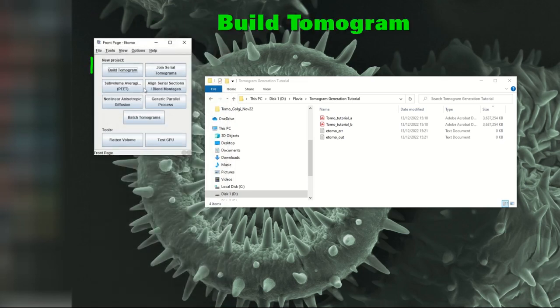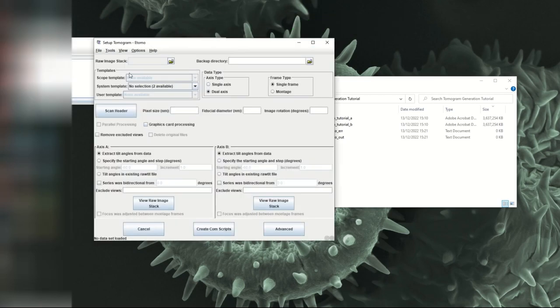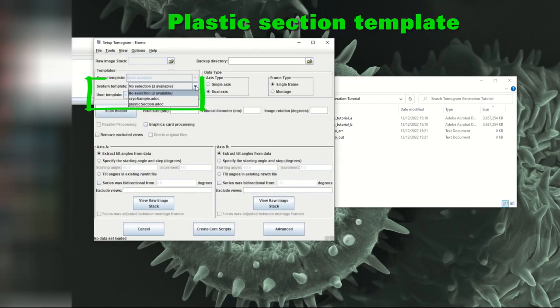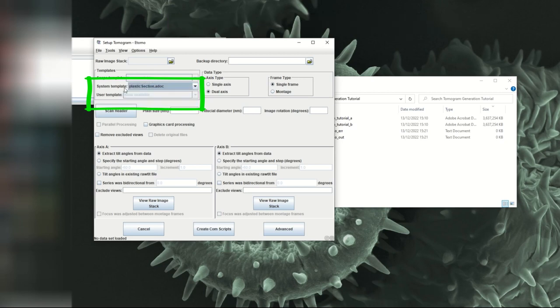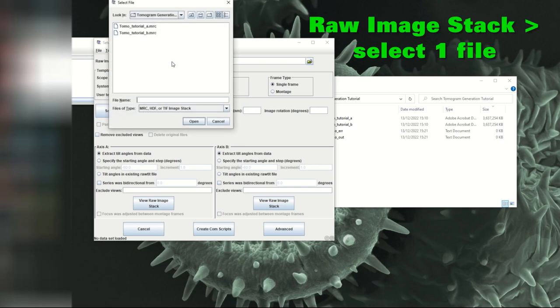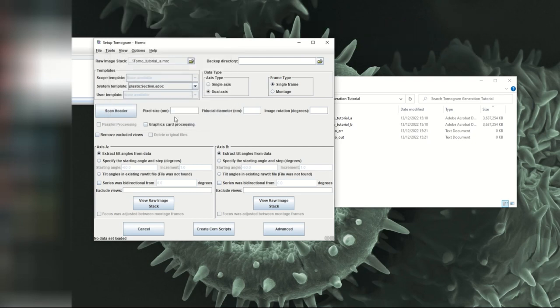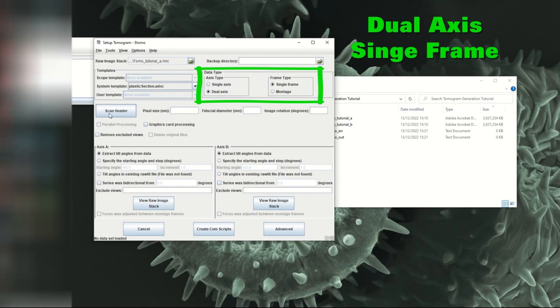So now I'm going to close and click on build tomogram. I will select the plastic section template because these are plastic sections. Click on the raw data, select one of the two files and then click open. It should be set to dual axis single frame. That's the type of data we've got here.